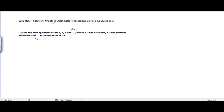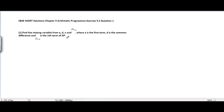CBSE NCERT Resolutions Chapter 5 Arithmetic Progressions, Exercise 5.2, Question number 1. The problem is to find the missing variable from A, D, and AN, where A is the first term of AP, D is the common difference, and AN is the nth term of AP.